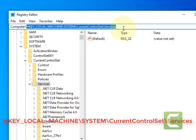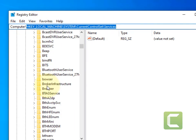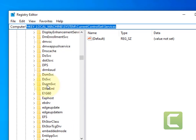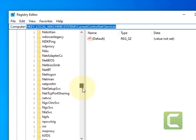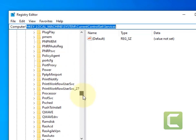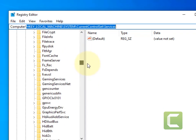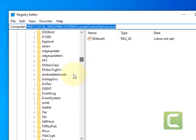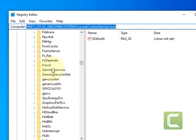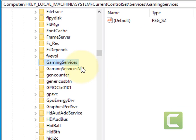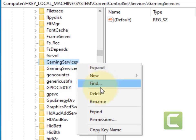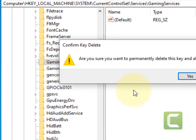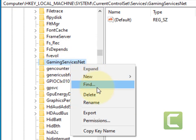Now in the Services you have to find two keys. That is Gaming Services and Gaming Services Net. Just right-click on them and delete both of them, then just restart your computer and your problem will be fixed.